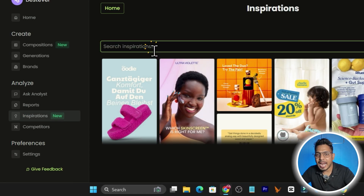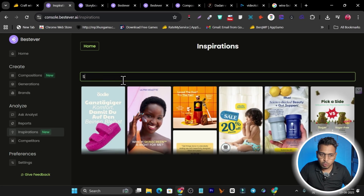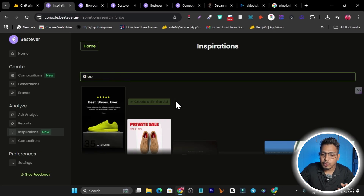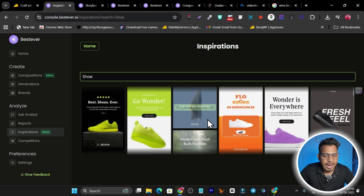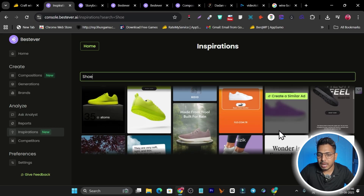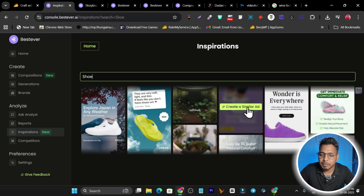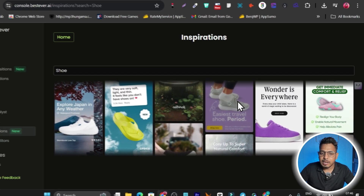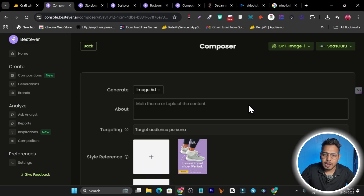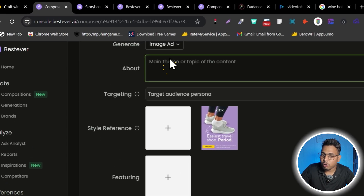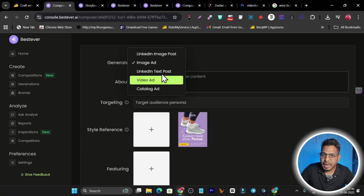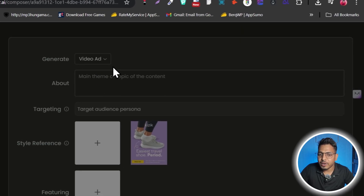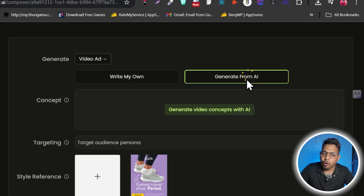In the Inspiration tab, search for any kind of product ad — for example, 'shoe.' You'll see many ad options combining images and videos. Select one you like and click 'Create a Similar Ad.' You can then add a prompt and choose the ad type: video ad, catalog ad, LinkedIn image post, or text post. I'll select 'Video Ad.'